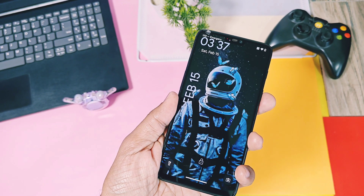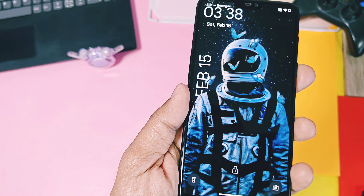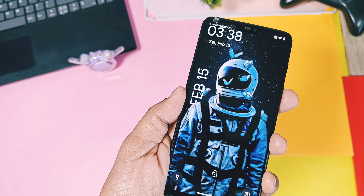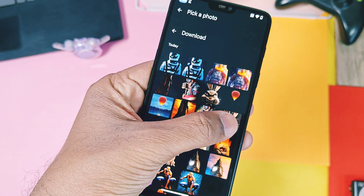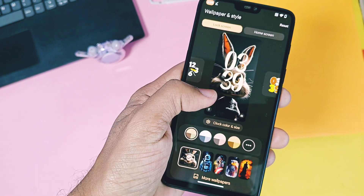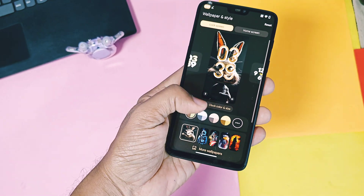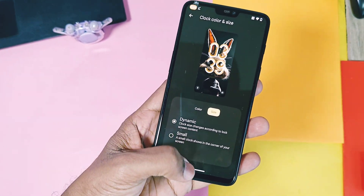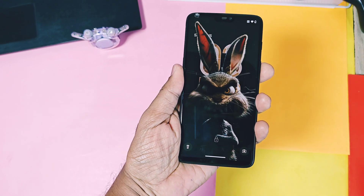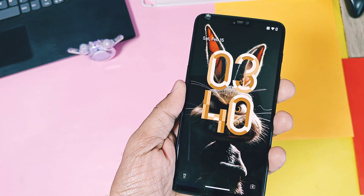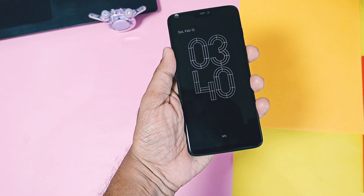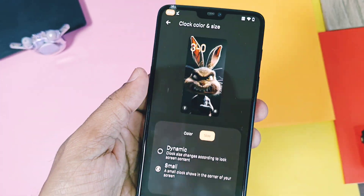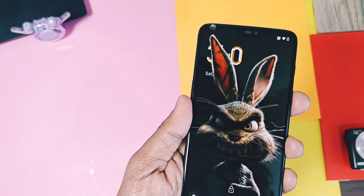That's it! Now you can enjoy the new depth effect wallpapers on your old device using this amazing feature offered by custom ROMs. You can create multiple depth wallpapers using this method and add them to your home screen and lock screen. You can also change the clock face and set it to dynamic or small size as needed, which creates a real depth animation effect on the lock screen. Such customization is not even possible with OxyOS 15 or iOS — this is the power of custom ROMs and GSIs.